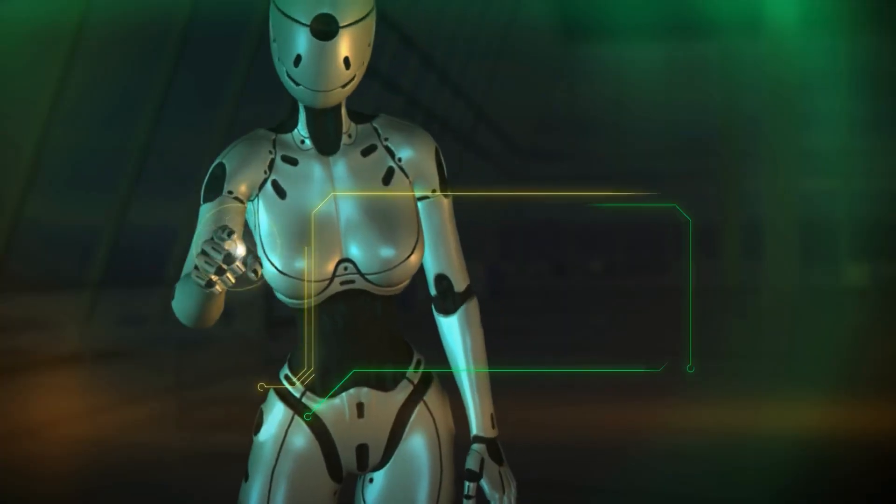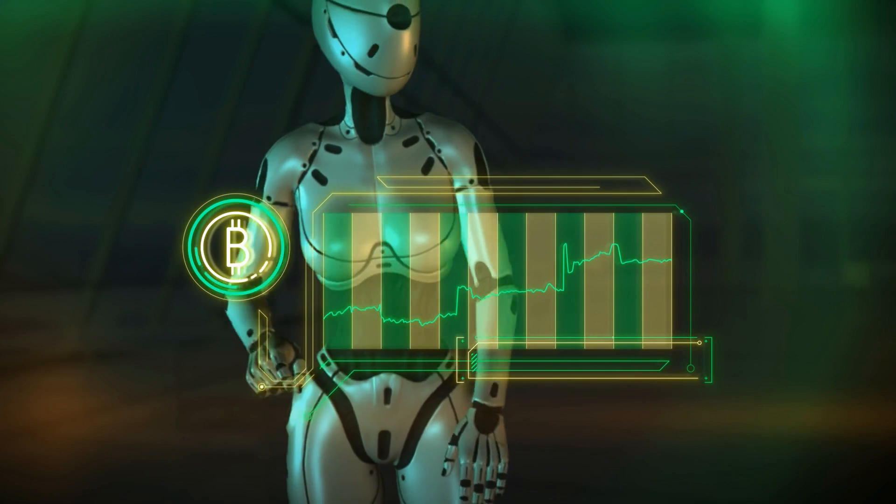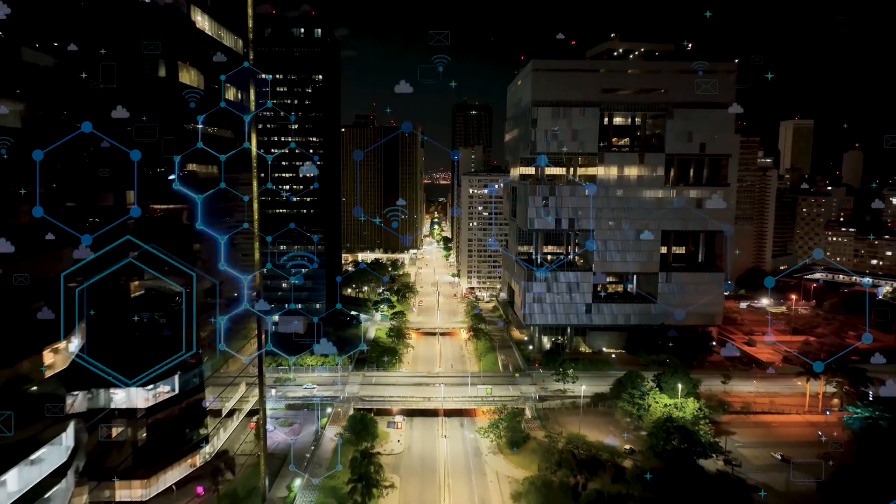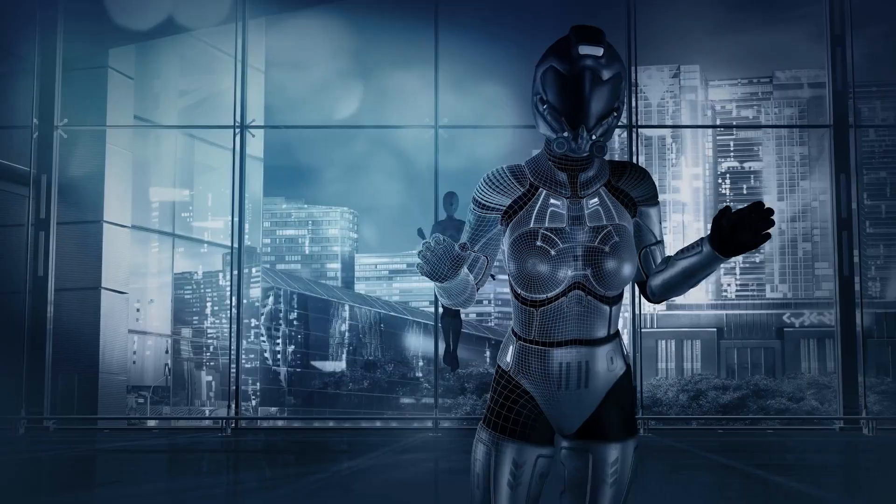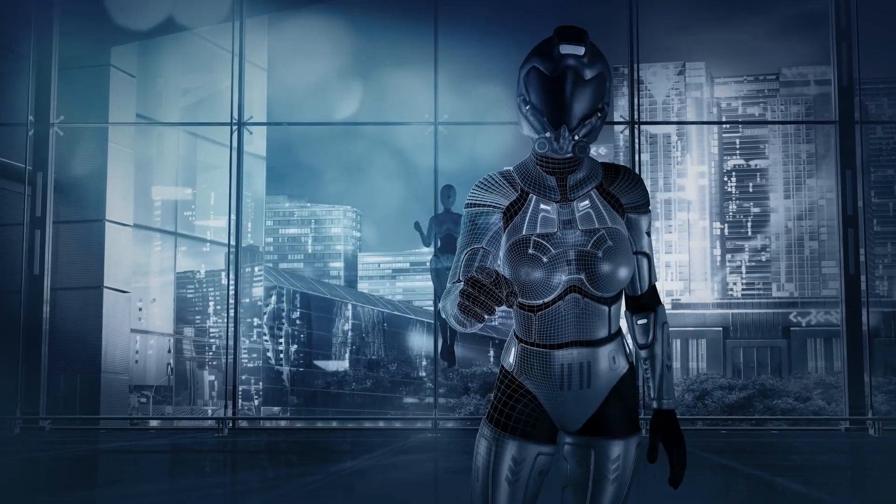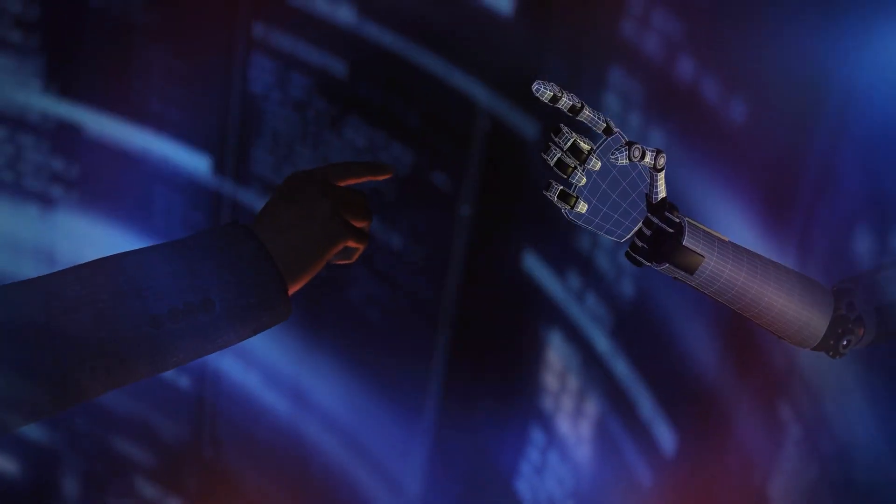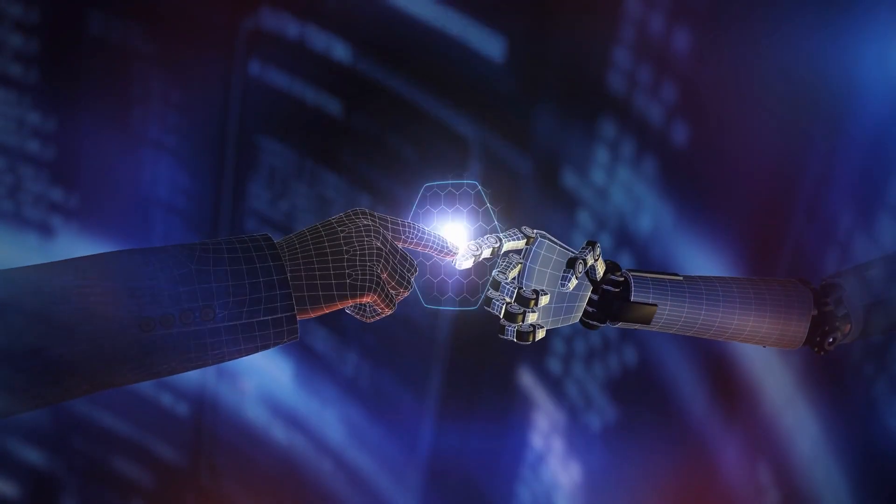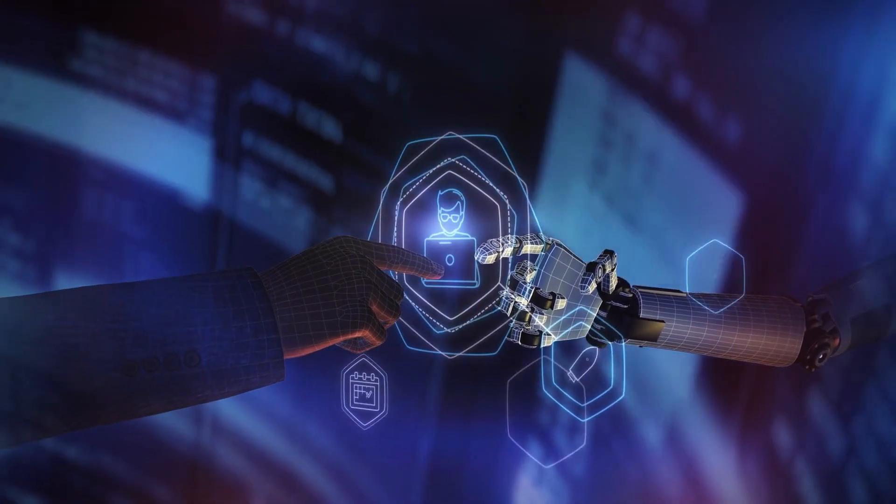Currently, AI doesn't understand the world the way humans do. It's simply following patterns and data. But as AI systems become more complex, detecting when they cross into behaviors we didn't anticipate could be difficult.